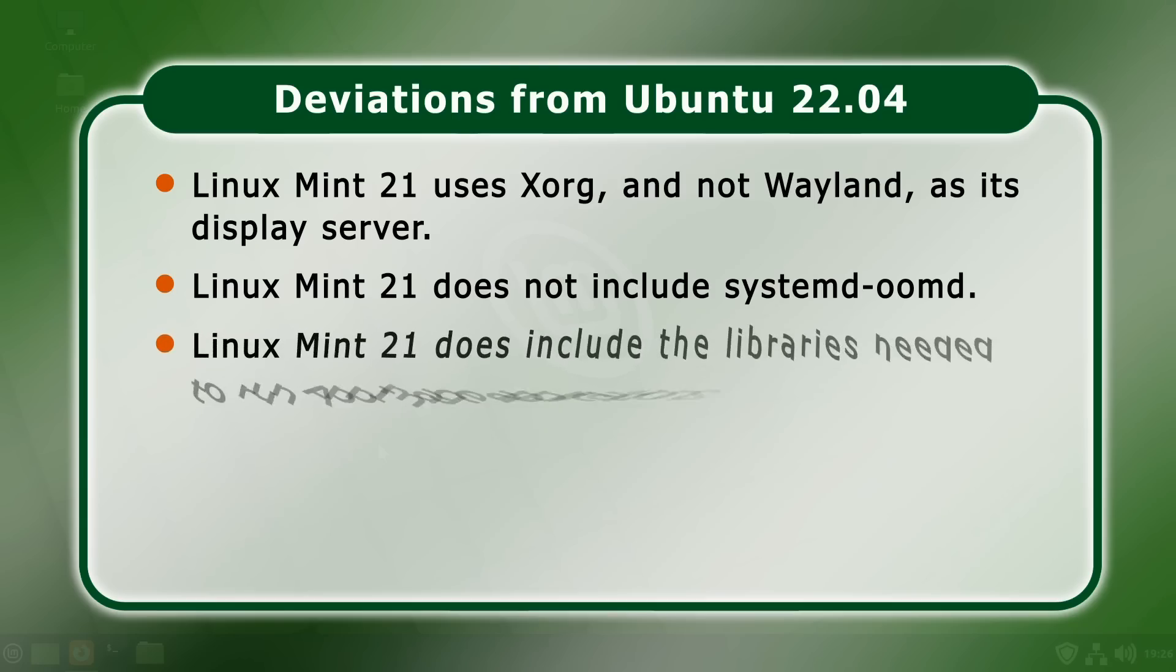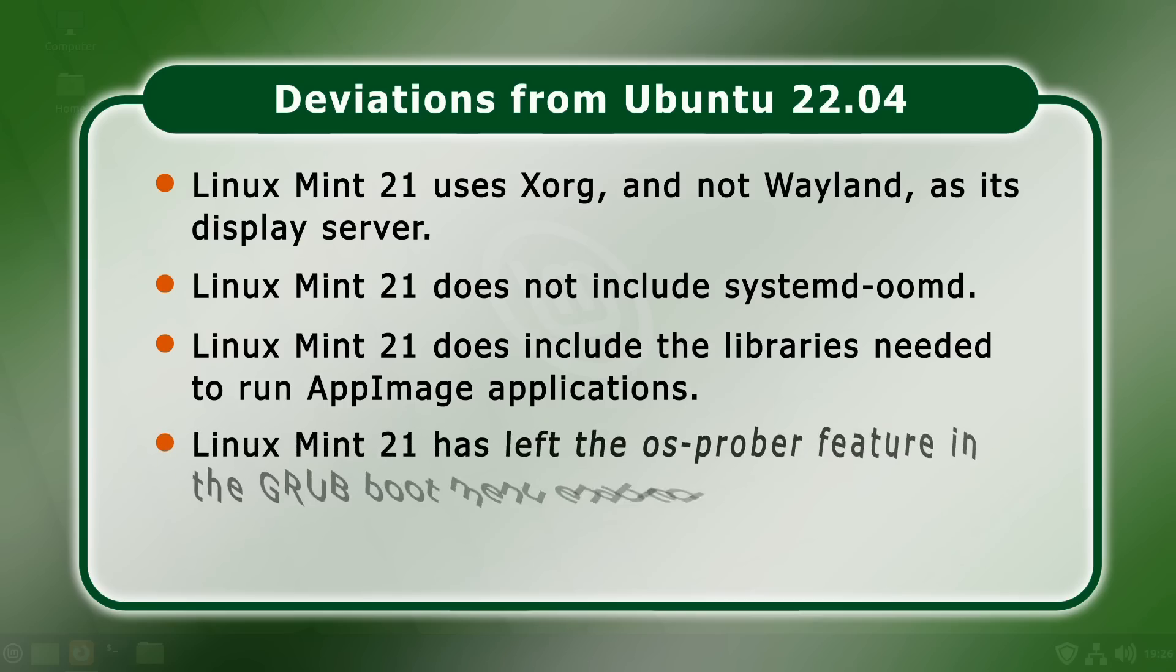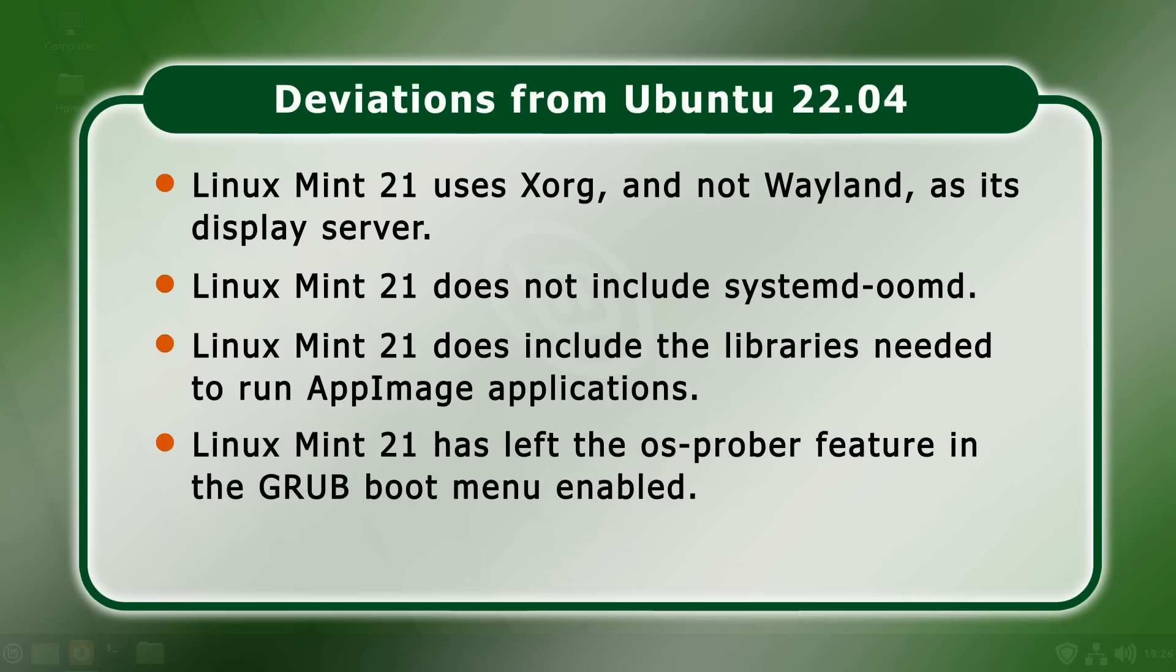However, Linux Mint 21 does include the libraries needed to run app image applications, which are now not installed by default in Ubuntu. Fourthly, Linux Mint 21 has left the OS Prober feature in the Grub Boot menu enabled, rather than disabling it as in Ubuntu 22.04. This will prevent, for example, Microsoft Windows from disappearing from the startup menu on a dual boot system that relies on Grub.